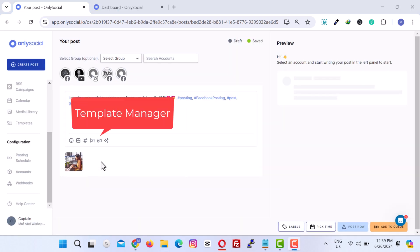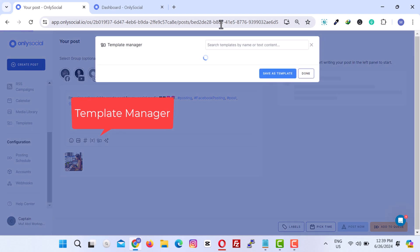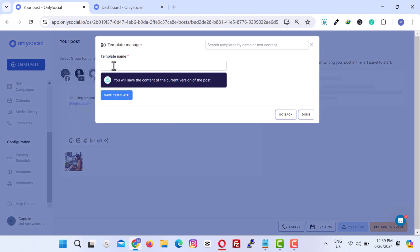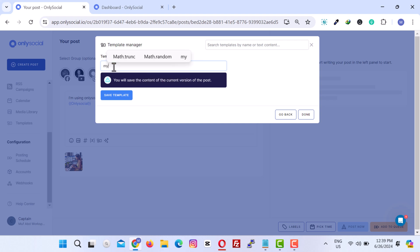If you frequently use certain formats of posts, the template manager will be your best friend. You can save any post as a template for future use to save time.